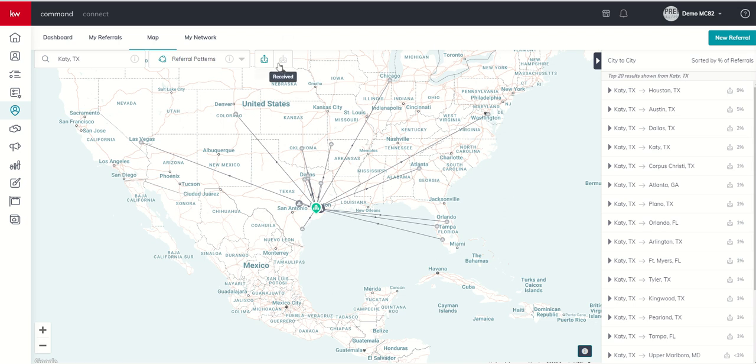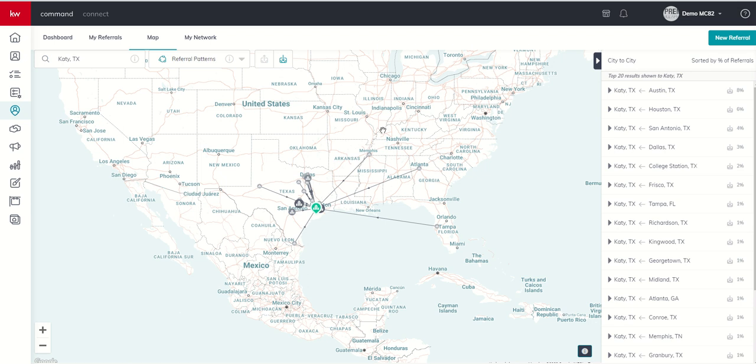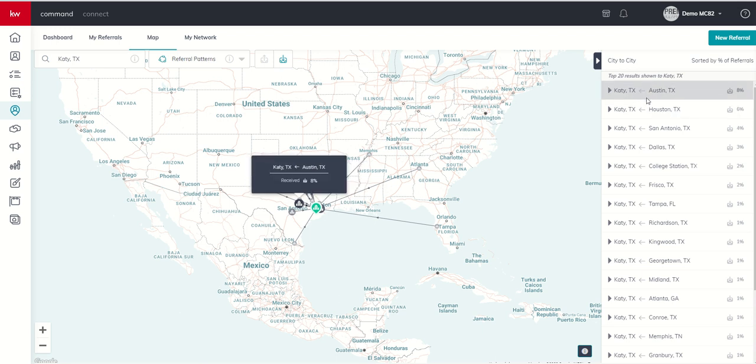Well, you can see there are two boxes here at the top. There are sent and then there are received. So let's click on the received box and now we can see where are the referrals coming from when they come to Katy, Texas. Meaning agents that are referring business to agents that work in Katy, where are those referrals coming from? Again, a loose correlation to actual migration patterns around the referral patterns. And here again, you can see eight percent, the number one referral pattern, referrals sent come from agents that work in Austin to agents that work in Katy.